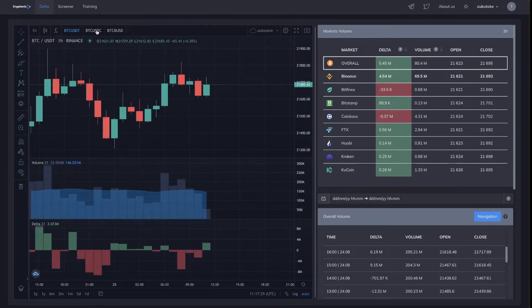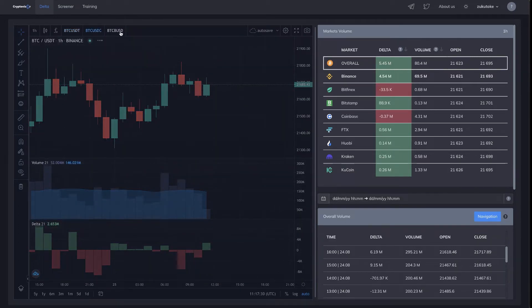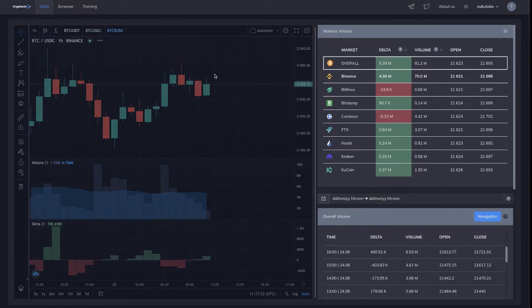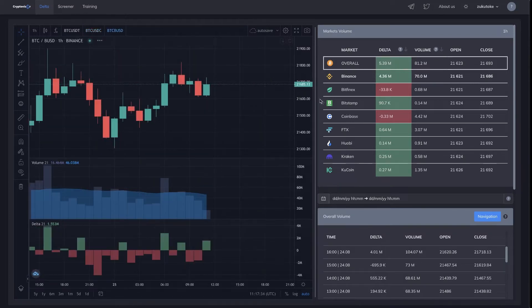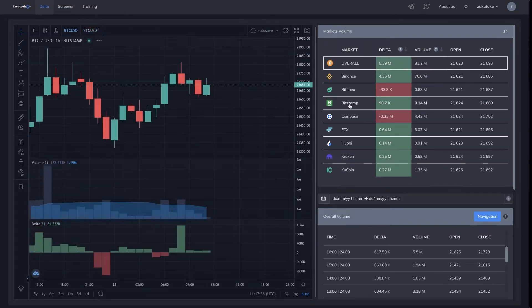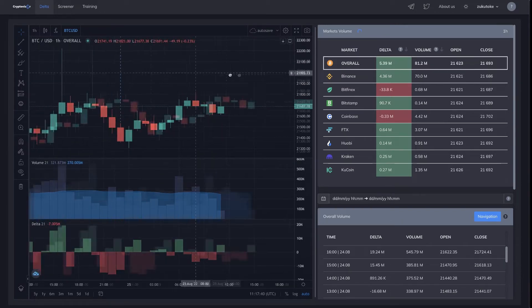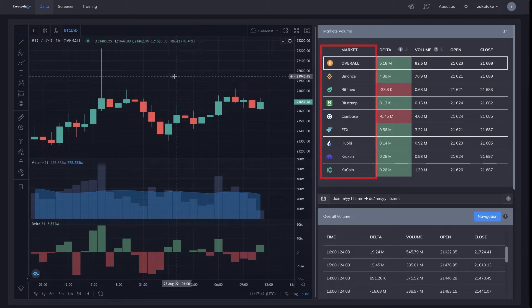Our team of more than 50 professional traders use the screener on a daily basis to quickly analyze the market. We made a real Bitcoin index that takes into account market data from all major spot exchanges at once.